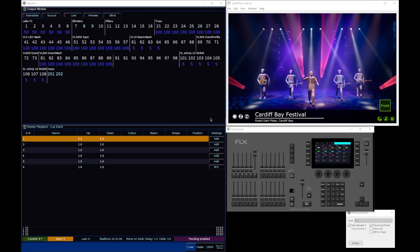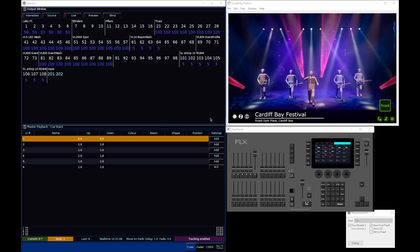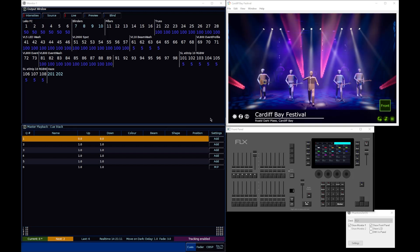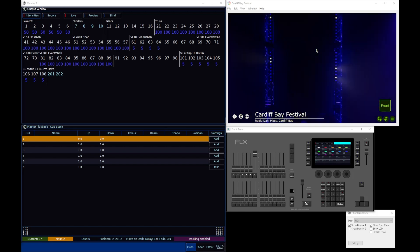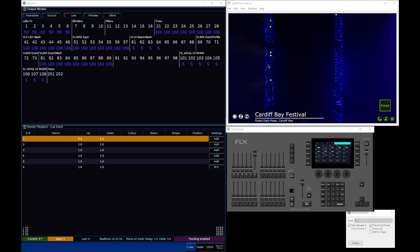By multi-cell fixture, we mean a fixture or device that has multiple different light sources that can be controlled individually. A prime example of that are these LED battens.